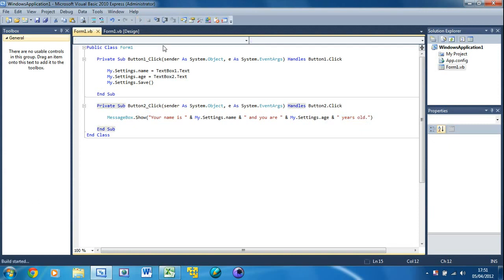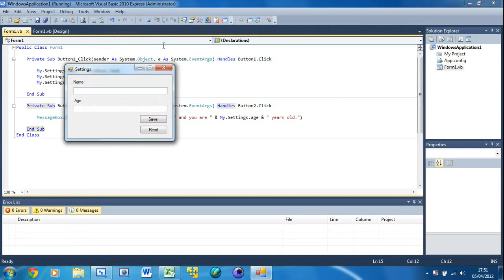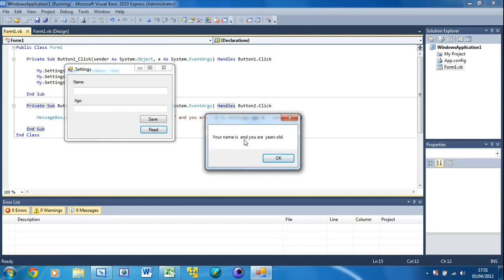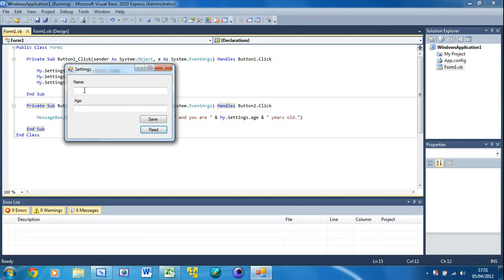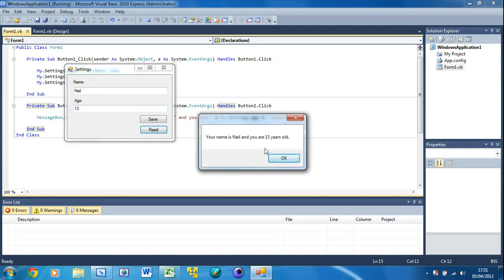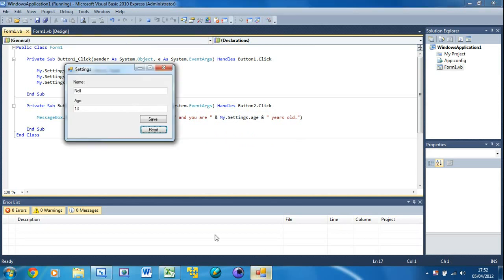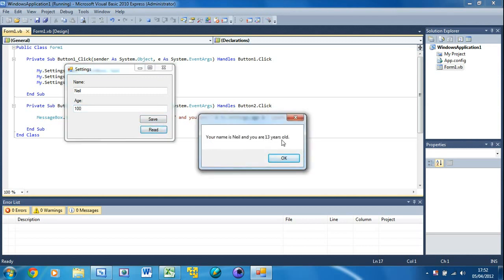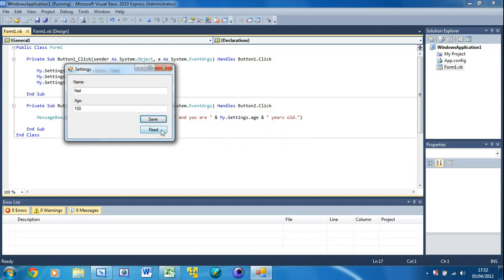Now if we run this, hopefully there will be no errors. OK, working so far. If we press Read it's just giving us nothing because we haven't set any settings yet. Press OK, type 'Neil' for name and '13' for age, press Save, then Read — 'Your name is Neil and you are 13 years old.' If I change age to 100 and press Read it still says 13 because we haven't saved. Press Save then Read — 'you are 100 years old'.